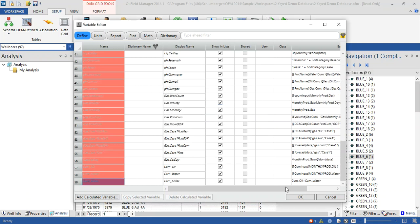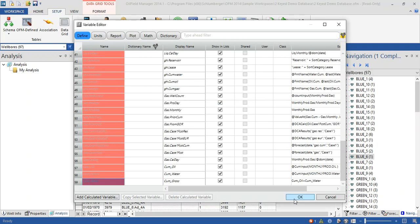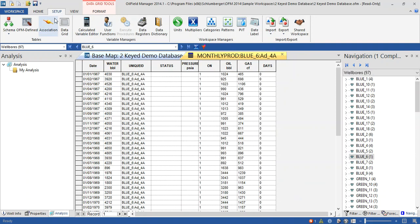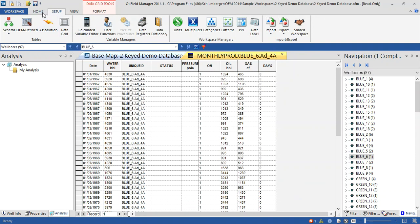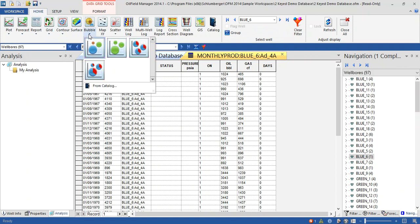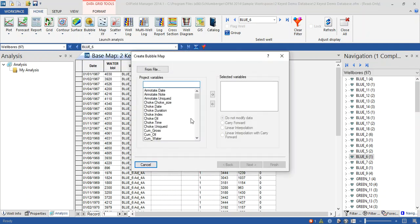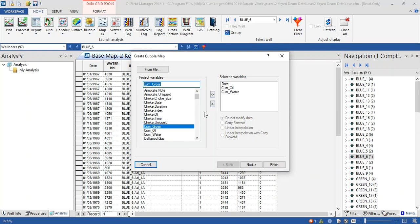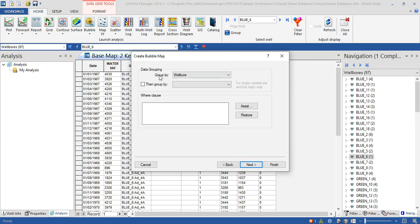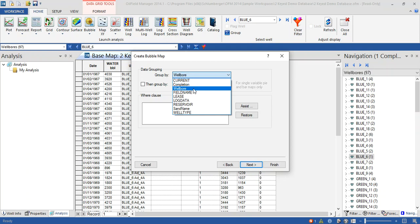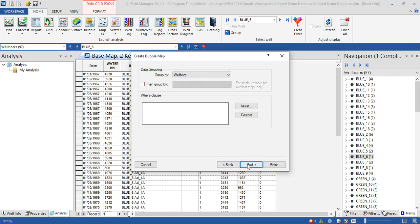Then click okay and okay again. Now go to how to create bubble map, two-variable pie chart with radius control. Point out to cumulative oil, add to the chart cumulative water, and finally cumulative gross. Next, the software will ask you which group you want this data to belong to. For the time being, as we mentioned in the beginning of this tutorial, it's well bore. Next.